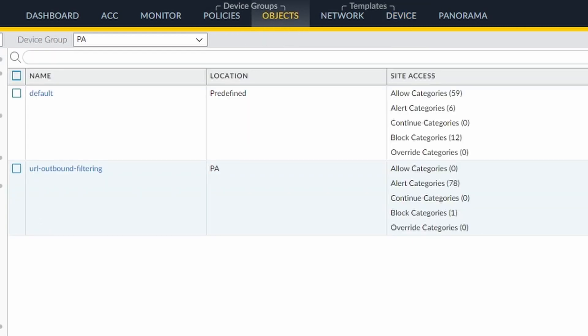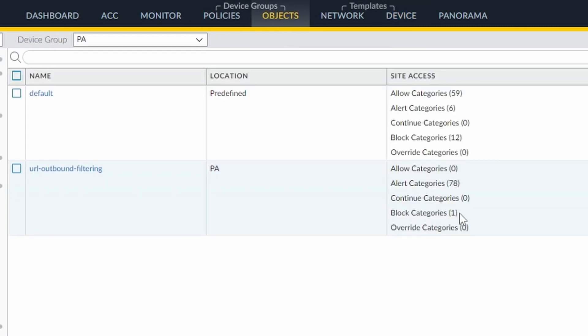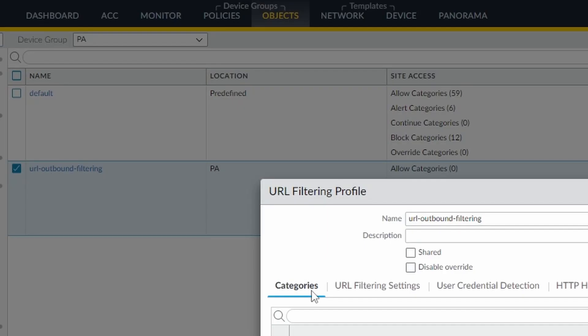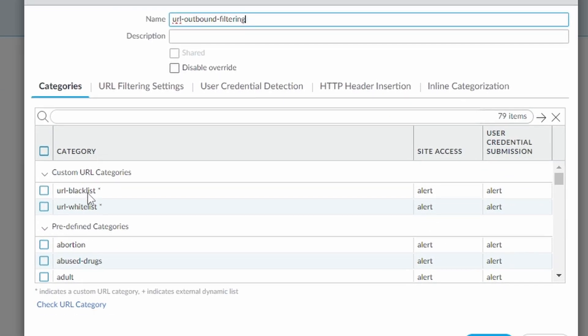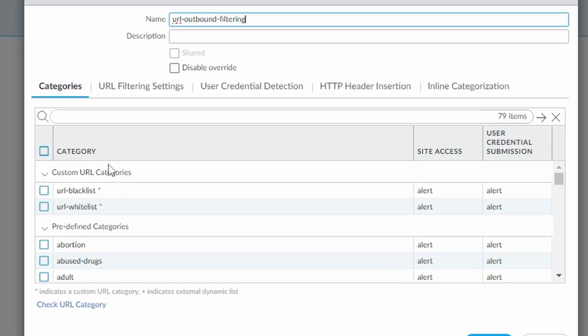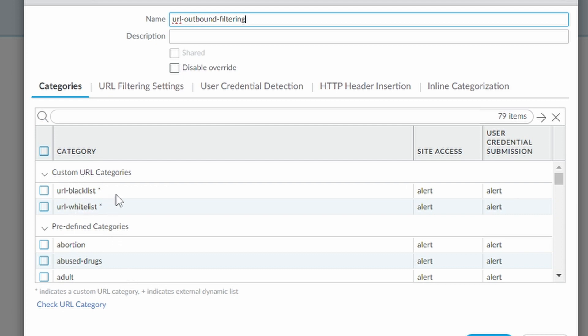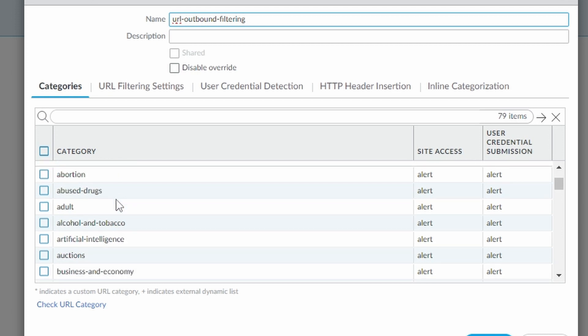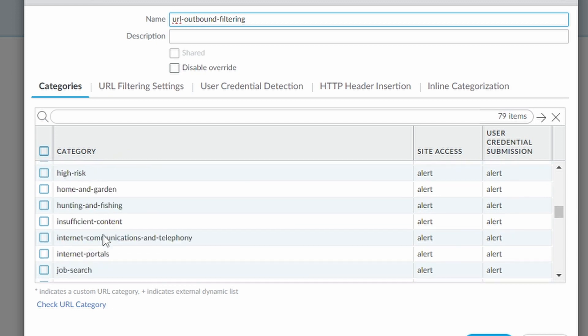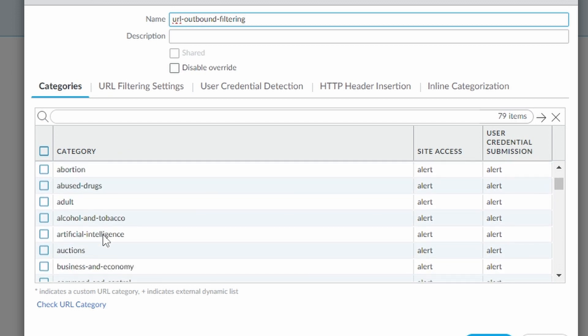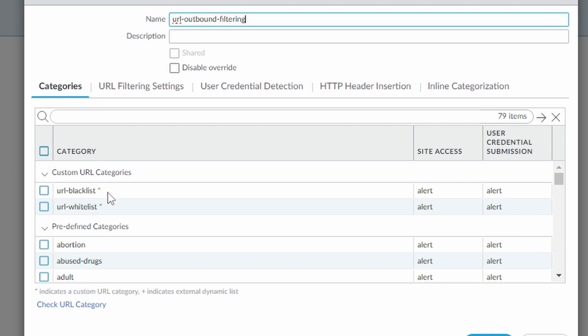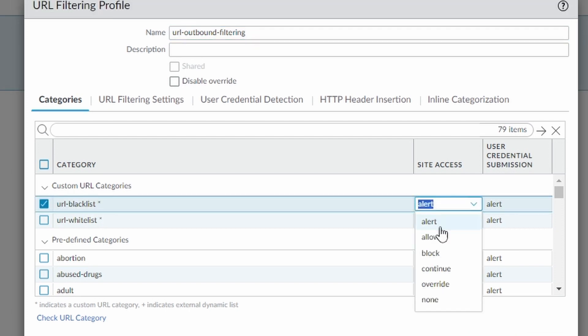So now back to objects, we left social networking on block and everything else on alert. And as you can see here also, the custom URL categories, they come before the predefined. So whatever you set in the custom URL categories, they're going to take precedence on the predefined category. So in this case, I set YouTube on the whitelist and I set PayPal on the blacklist, even though PayPal, what should PayPal be? I don't know what PayPal is, but it's not social networking. So it would be allowed, but since we set it in the blacklist, it's not going to be allowed anymore. My URL blacklist, I need to set, of course, to block.